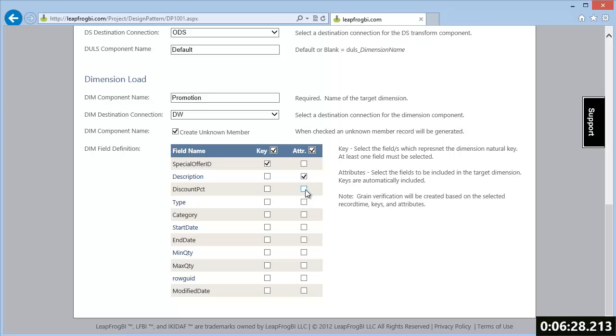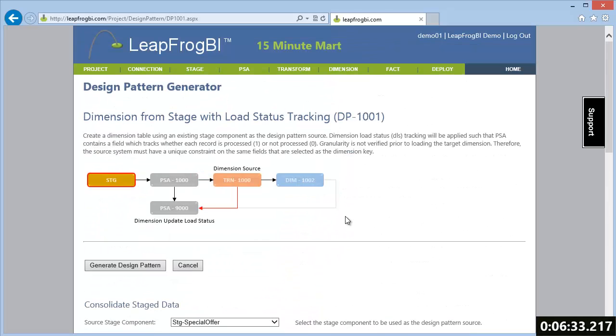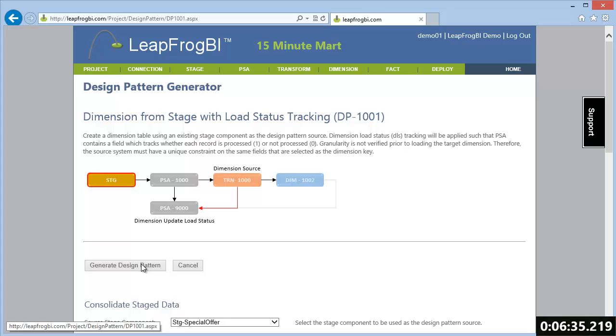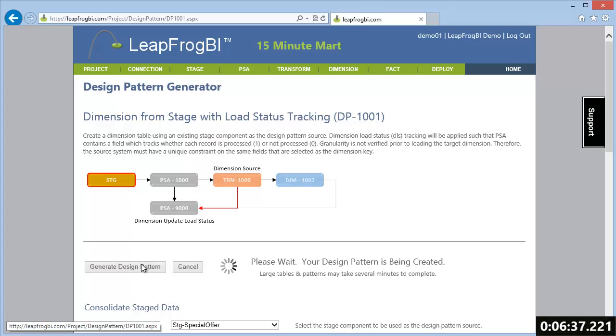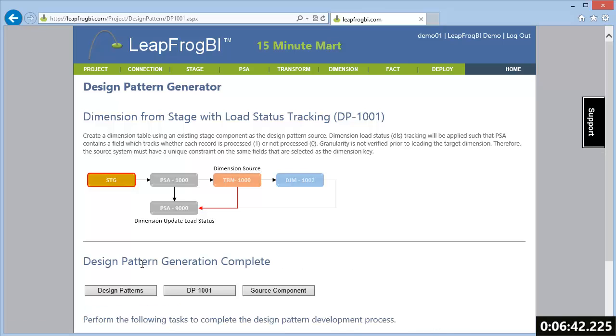This process includes a status field in PSA to track each record's status. A sourcing component to extract only unprocessed records from PSA to be loaded into the target dimension. And an update component, which will update the load status flag to be marked as processed after the target dimension is loaded.